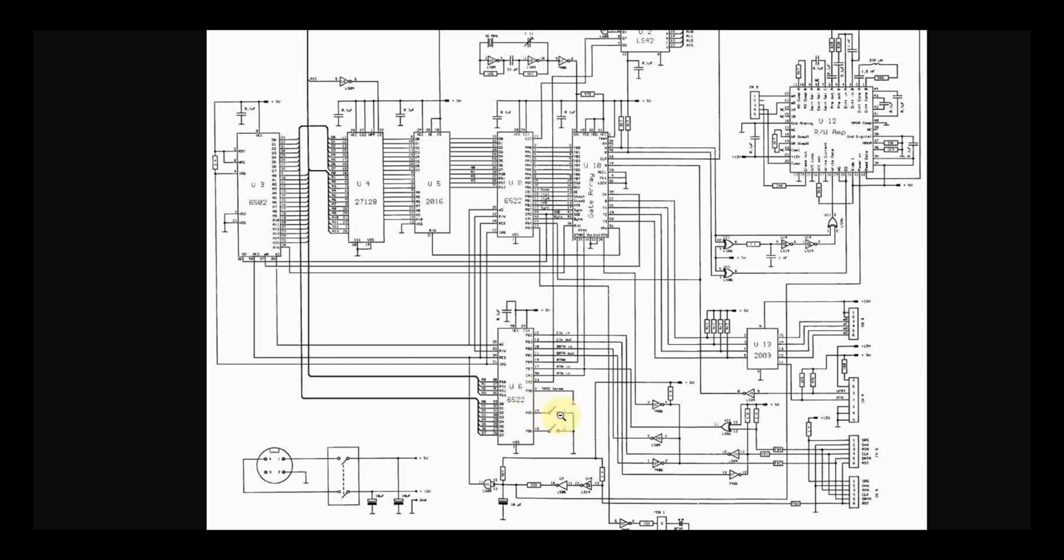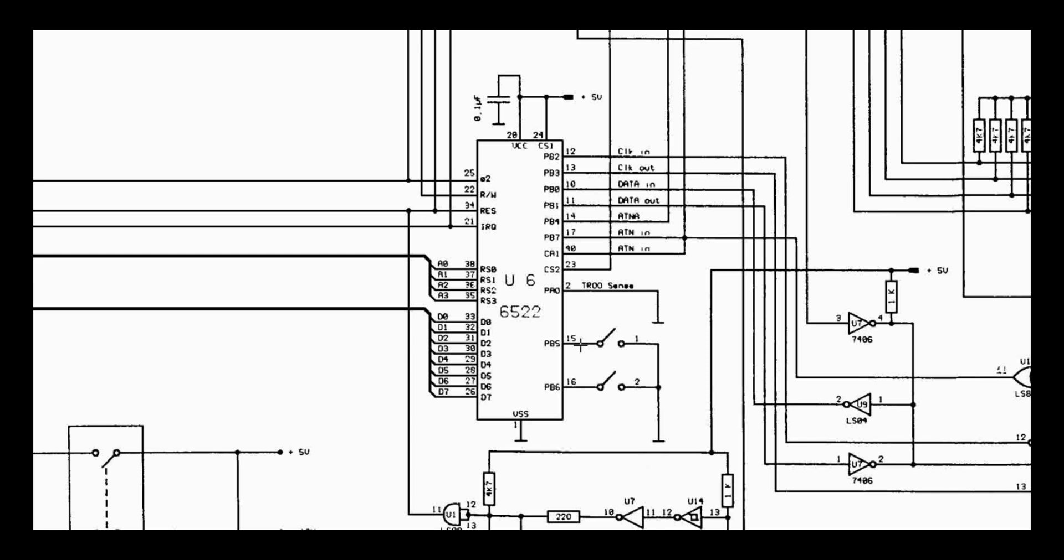And you'll notice here there are two switches connected to this VIA. So let's zoom in. You'll see the two switches here. I'll go ahead and circle them. These are the switches on the back of the 1541.2 that control the device number.